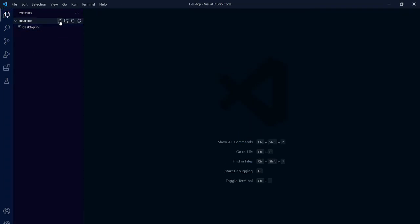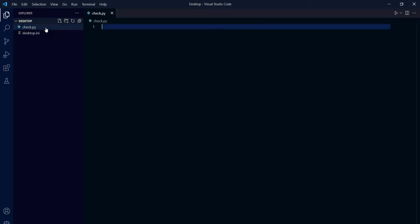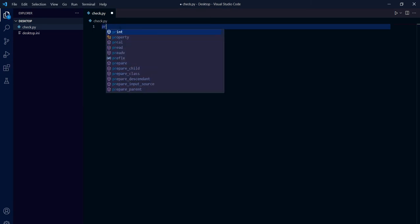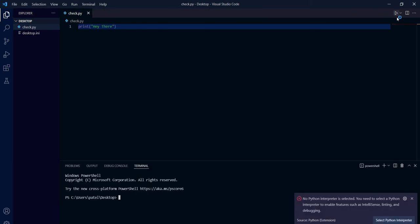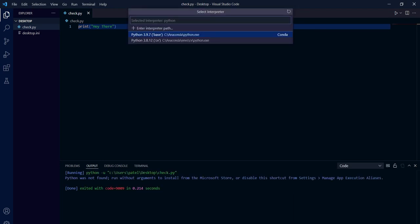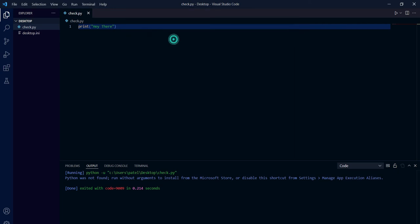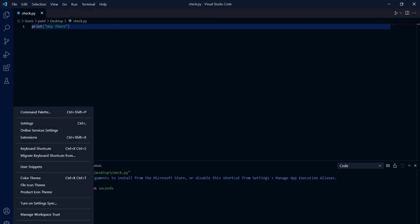Now we will create new file. Name is check.py to check we can run the code or not. We will simply write print 'hey there'. While running it is showing error: no Python interpreter is selected. So we will select any of this one: environment variable base or CV. As of now, created CV.